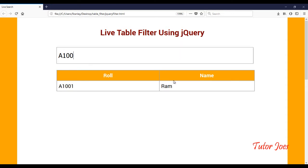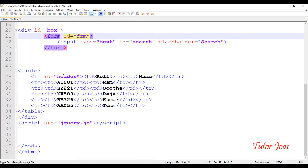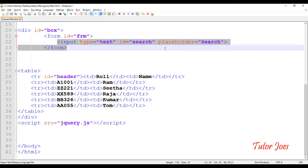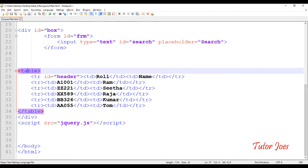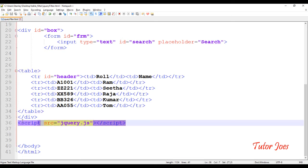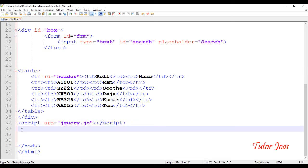Now we are going to implement the concept of the program. Here we are going to search the data for a text field, then use table tag data, and use jQuery to implement the concept. We are going to link the jQuery file and the script tag. This is how we are going to do the coding.